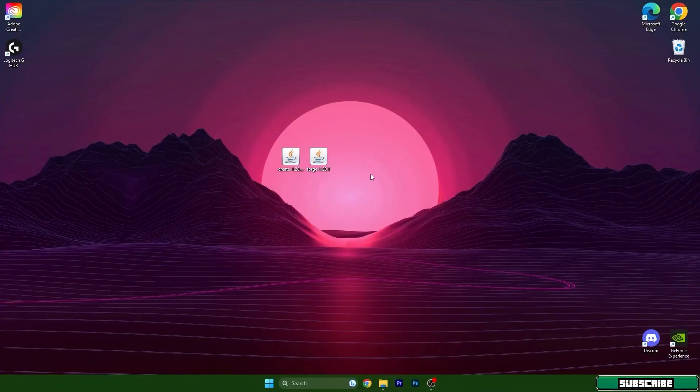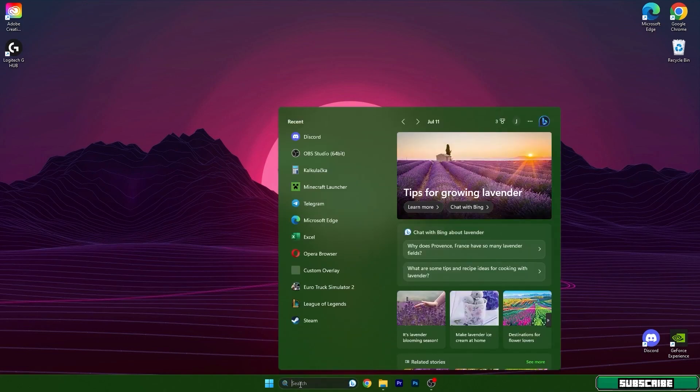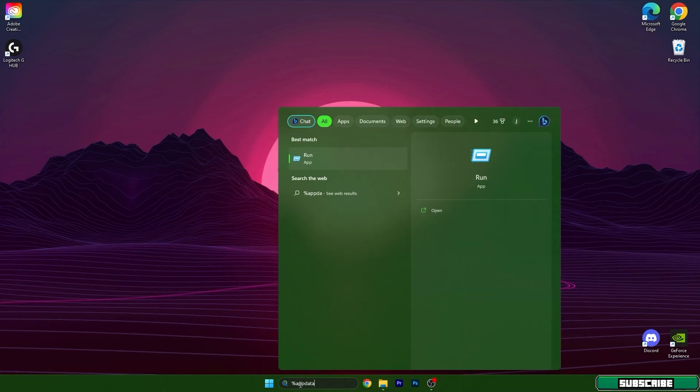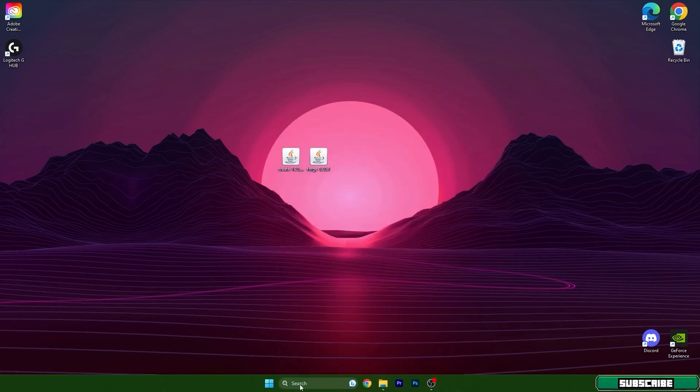After that we need to get to the Windows search bar and in here type in percent appdata percent and hit enter.